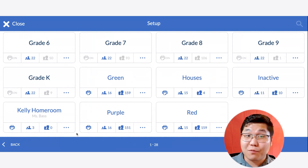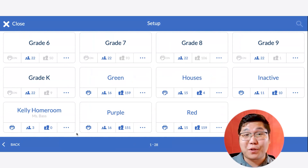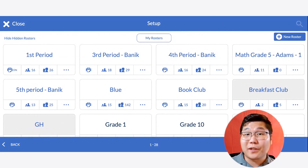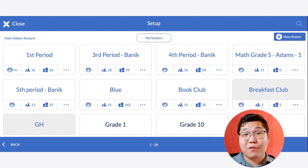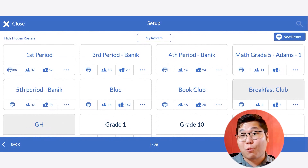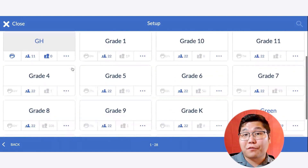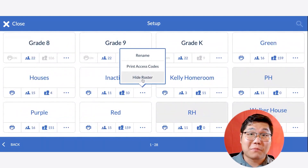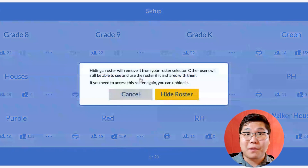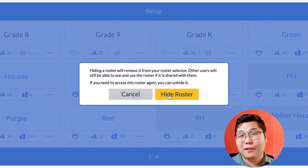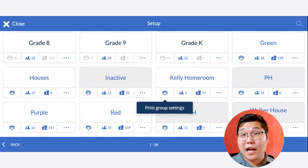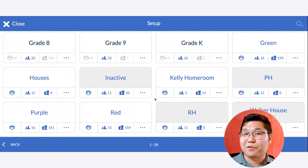Sometimes you might run into some rosters that you're not wanting to see. Another helpful tool is to hide the roster you don't want to see. Click on the three dots under the name of the roster and choose Hide Roster. You're going to see a pop-up letting you know what this means. Click Hide Roster to confirm that you're not going to see that roster in the future in the Roster Picker.